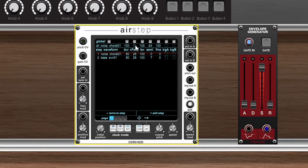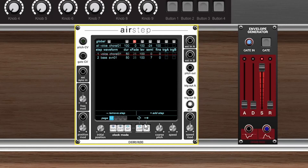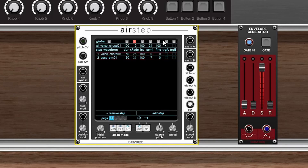The controls at the top act as the global control, so if we check here to enable global control for the crossfade we can turn this all the way up and then take another listen, or we could turn it all the way down for all steps. And this applies for all the other parameters including duration, level, semi-tone tuning, fine tuning, and the triggers.